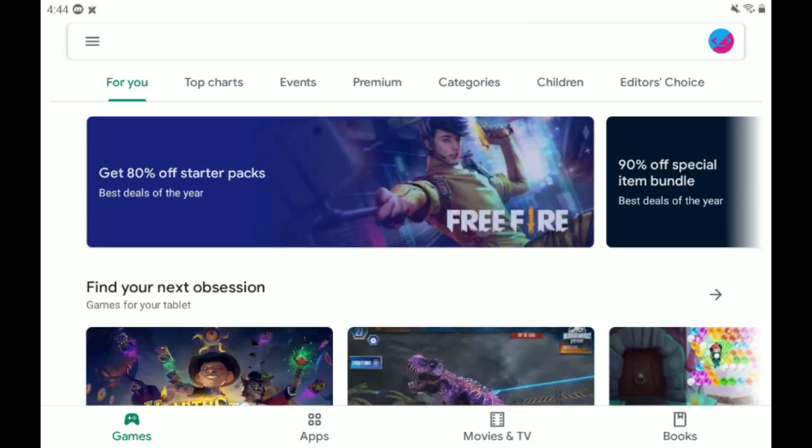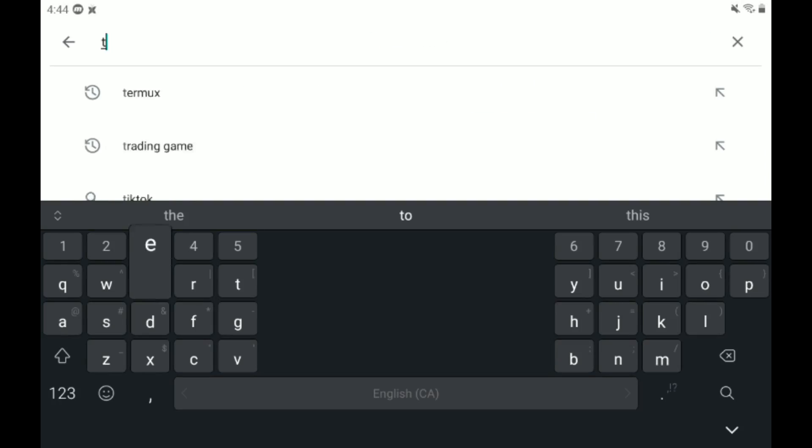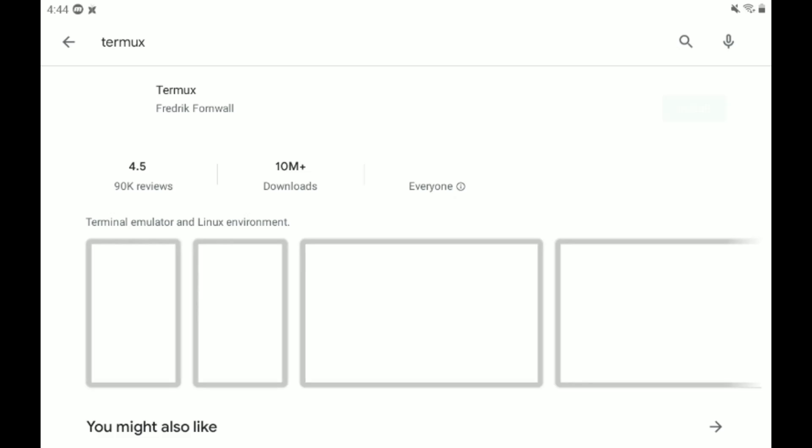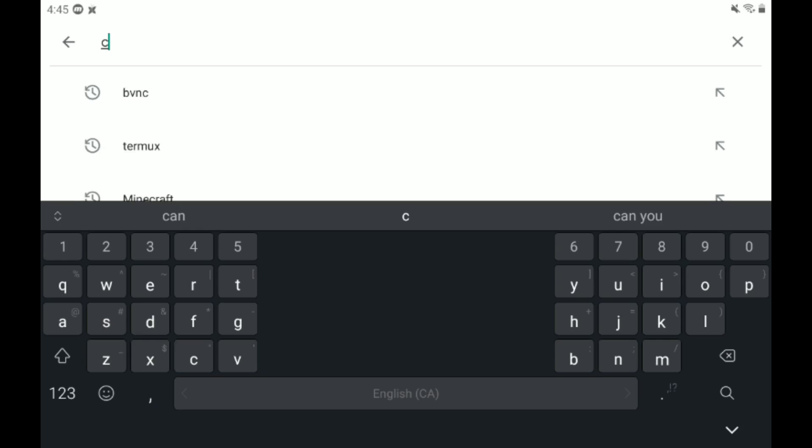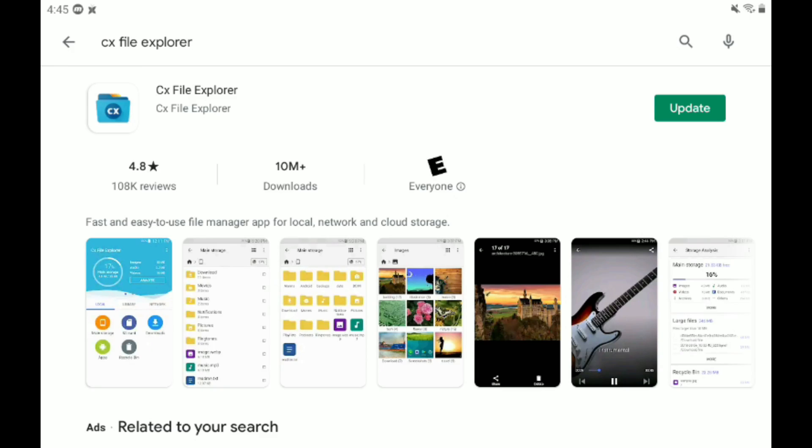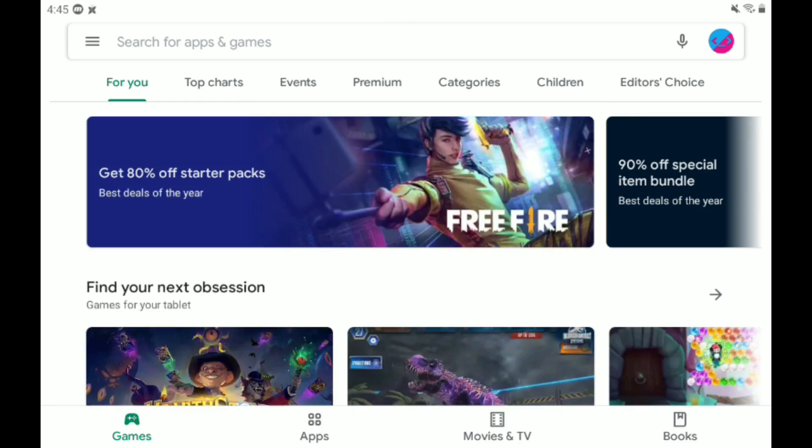All right, so to start, let's just open Google Play and type in Termux and just install that. Next, we are going to search up and go to CX File Explorer. This is just a file explorer in case you don't have one, use this one.